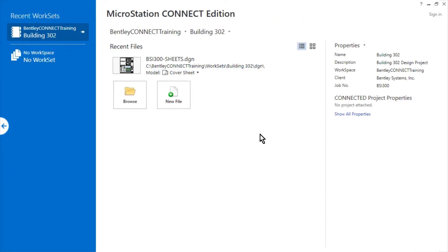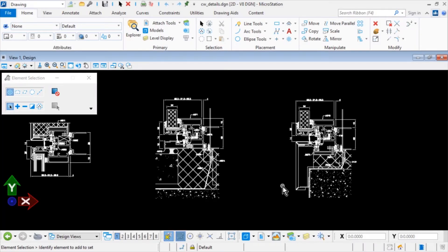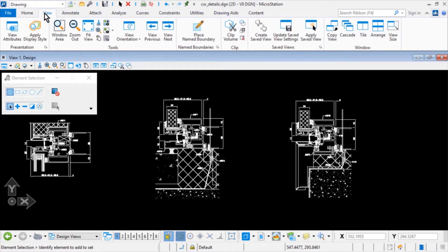From the work page, open the cwdetails.dgn file from the dataset's DGN folder. Here you will find three details for the curtain wall. From the Name Boundaries ribbon group of the View tab, make the Place Named Boundary tool active.